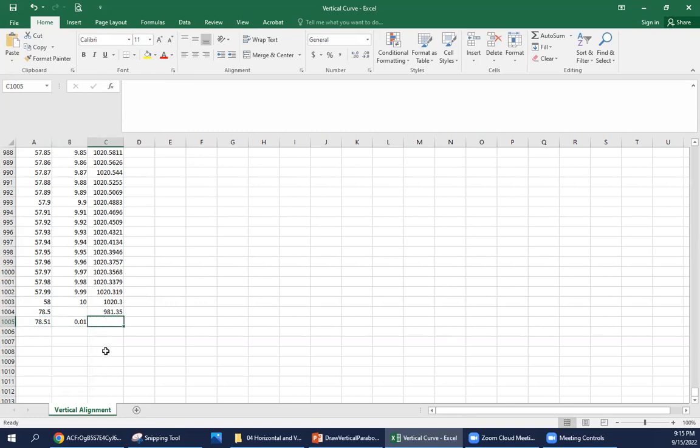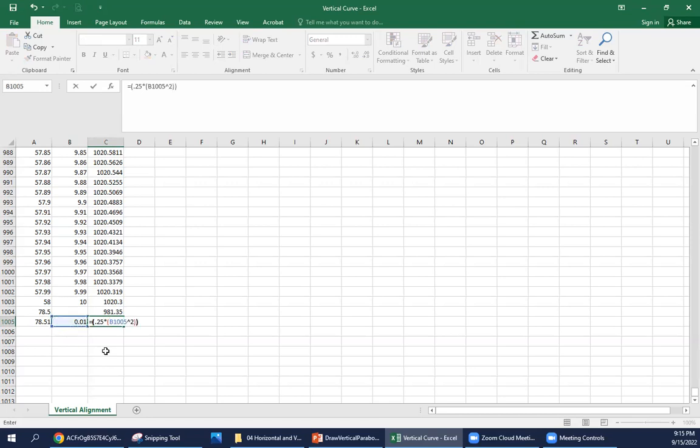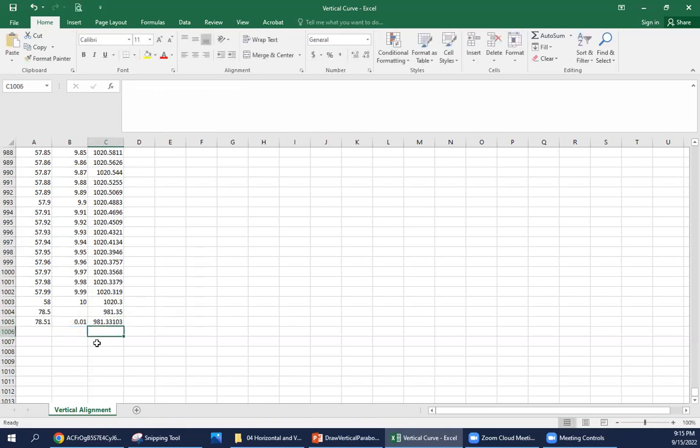And we can put in our parabolic equation now. So this is equal to 0.25 times our x squared minus 1.9 times x plus 981.35.